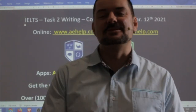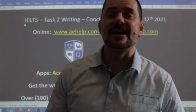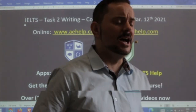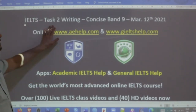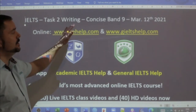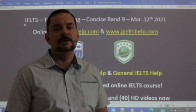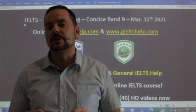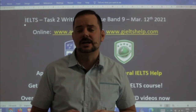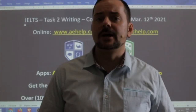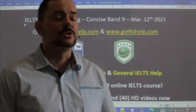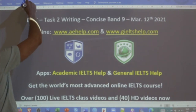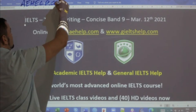Hi students, and welcome to today's Live IELTS class. My name is Adrian. I'm streaming from beautiful Europe. I hope everybody has had a great week and is looking forward to a fantastic weekend. In this class, we are looking at IELTS Task 2 writing, and we are focusing especially on writing a concise band 9. This lesson is presented to you by aehelp.com for academic IELTS success.